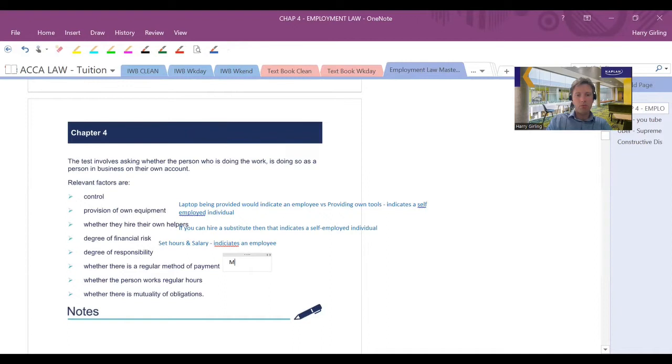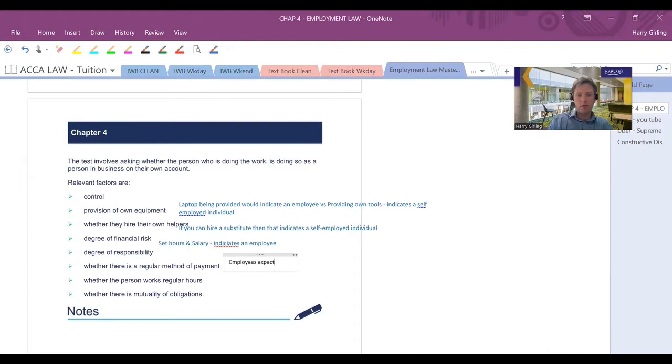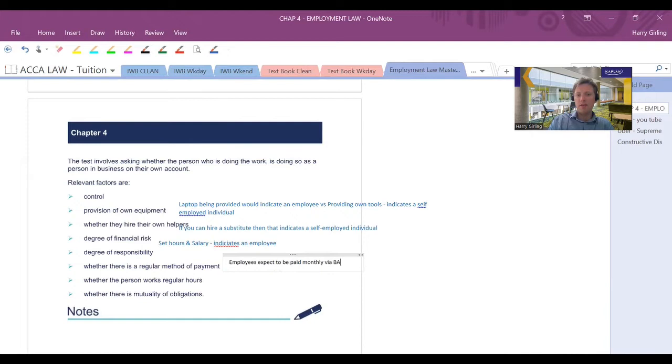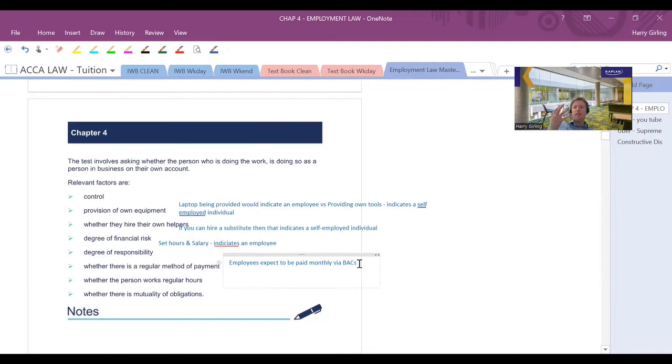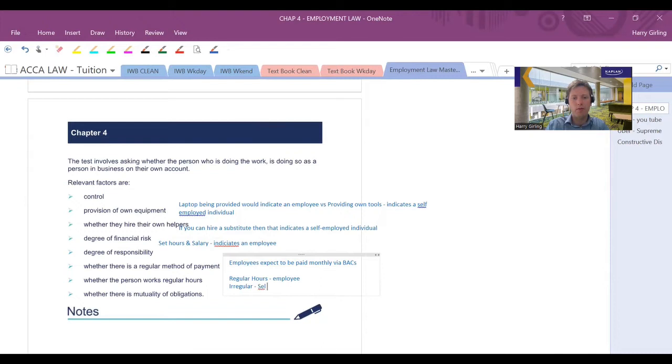Is there a regular method of payment, i.e., monthly via BACS? Employees would expect to be paid monthly, I would suggest as a minimum. Most of them in this day and age would get bank transfer or wooden hits as opposed to maybe 20 years ago, 50 years ago when a lot of individuals got paid via cash or cheque. Does the individual work regular hours? Regular hours would indicate probably more an employee relationship. Irregular would be more for a self-employed individual.